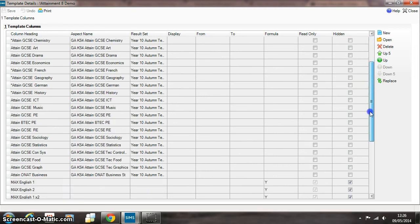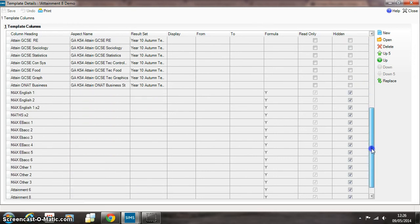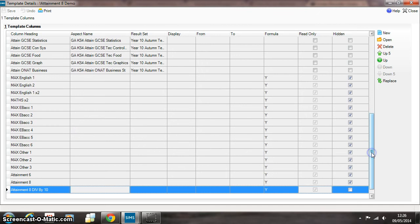All I've done here is add a set of extra formulas to the bottom here that hopefully in just a few lines—here it's about 15 lines there—and 15 lines help the school get the Attainment 8 figure for this particular year group in this particular term.